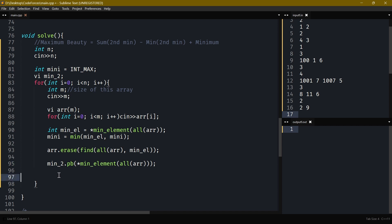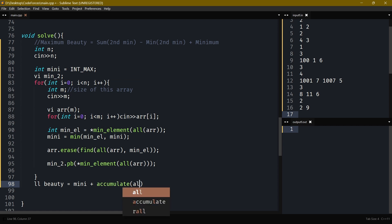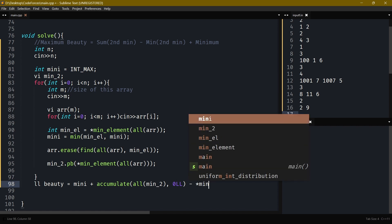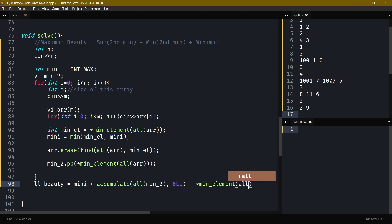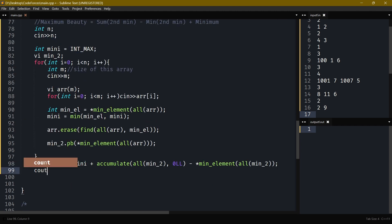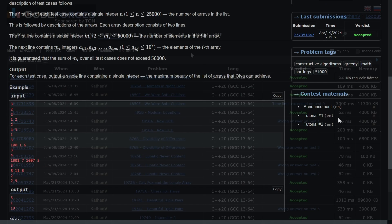Now I have `mini` (global minimum) and `min2` (all second minimums). I calculate beauty as: `mini` plus `accumulate(min2.begin(), min2.end(), 0)` minus `min_element(min2)` — which is the smallest second minimum. I keep it as `long long` for safety. Let's submit — it works!